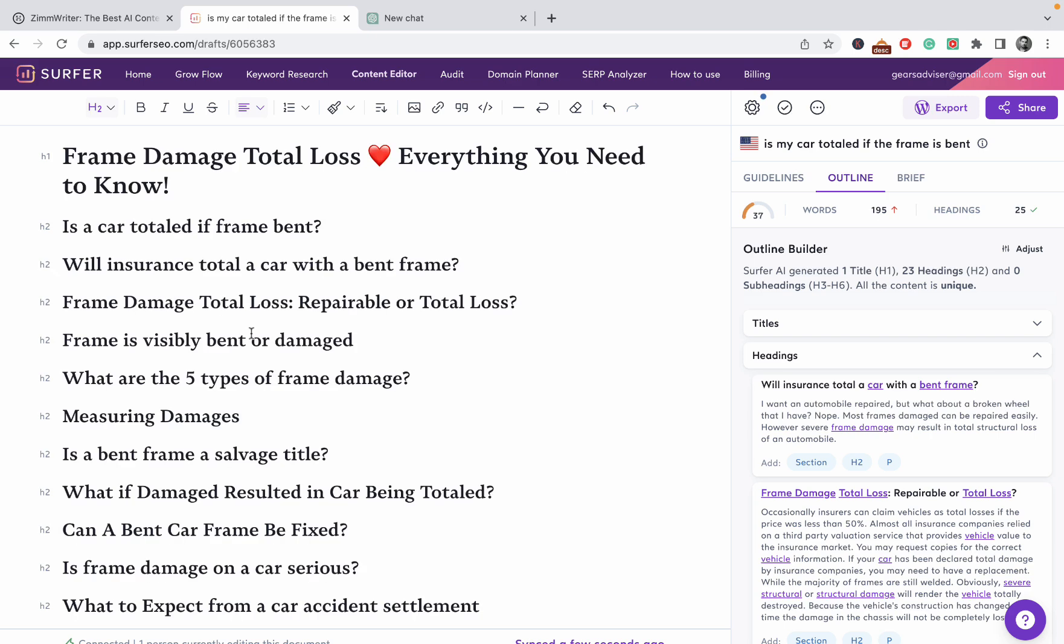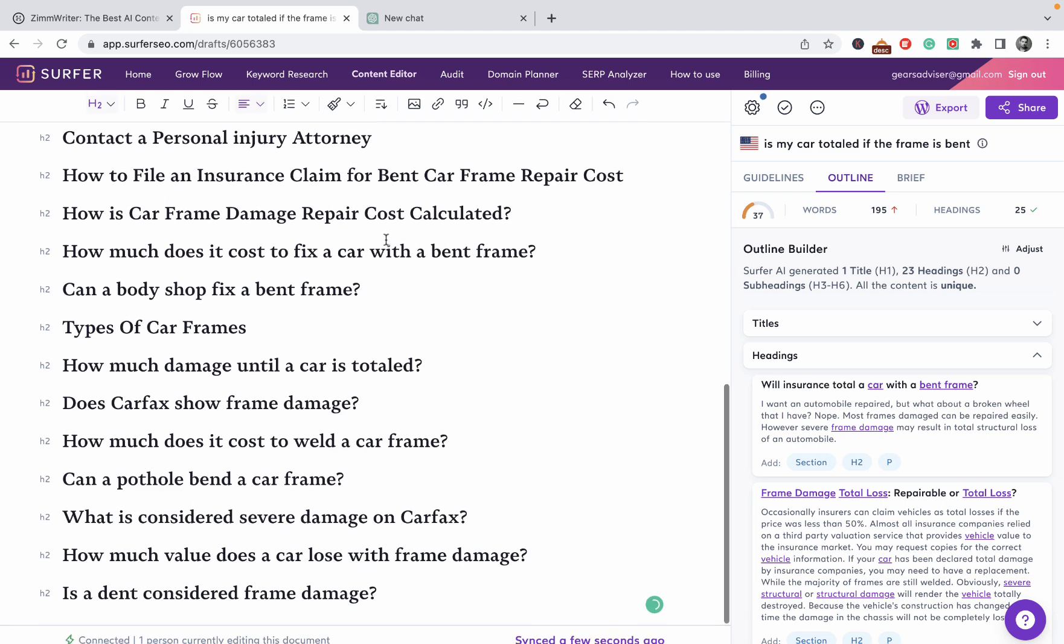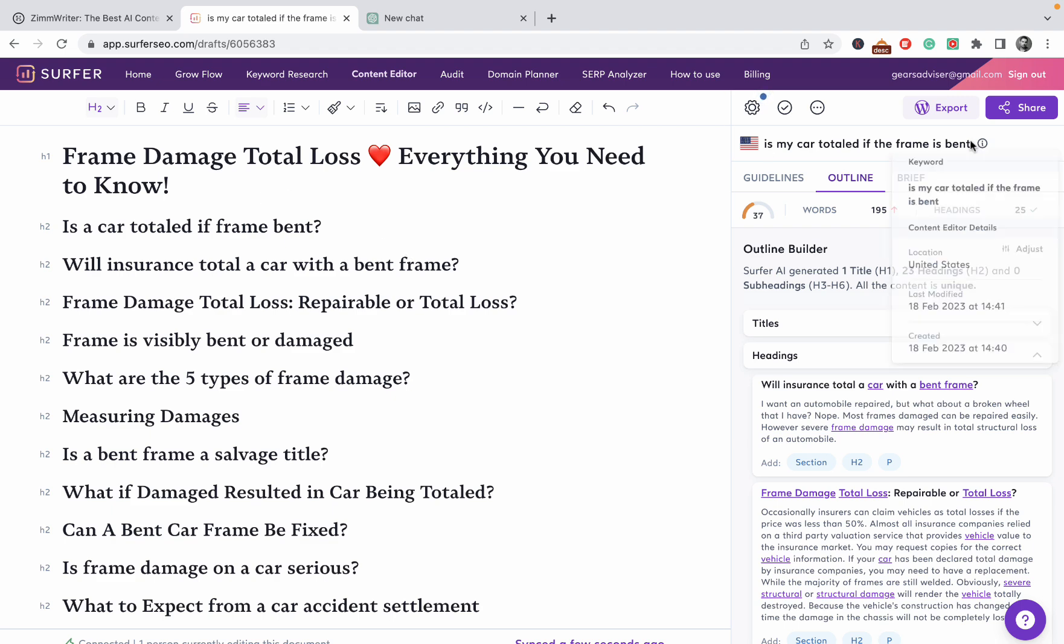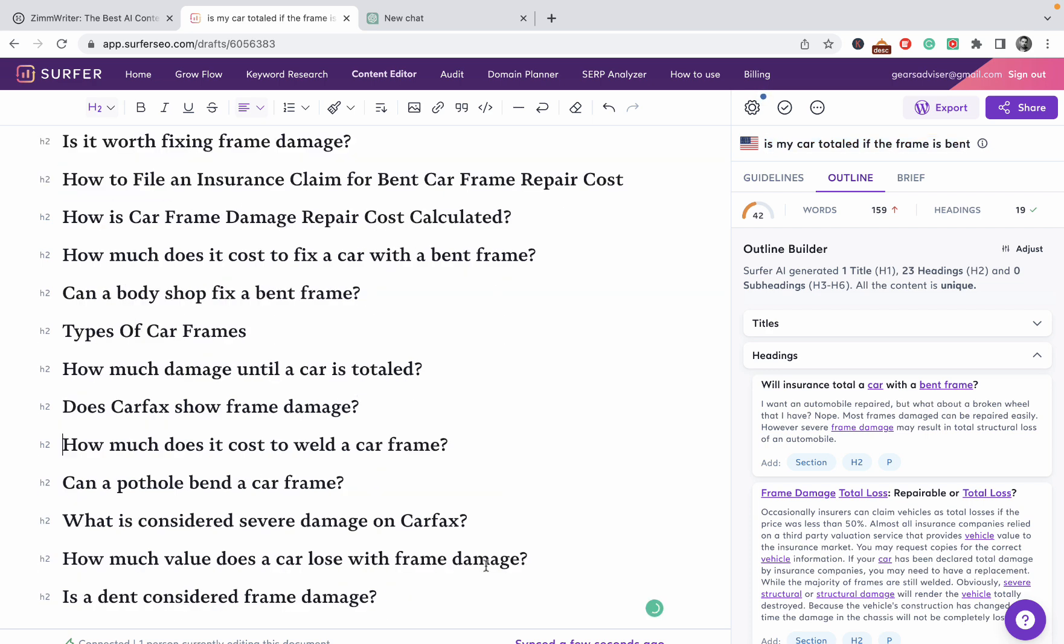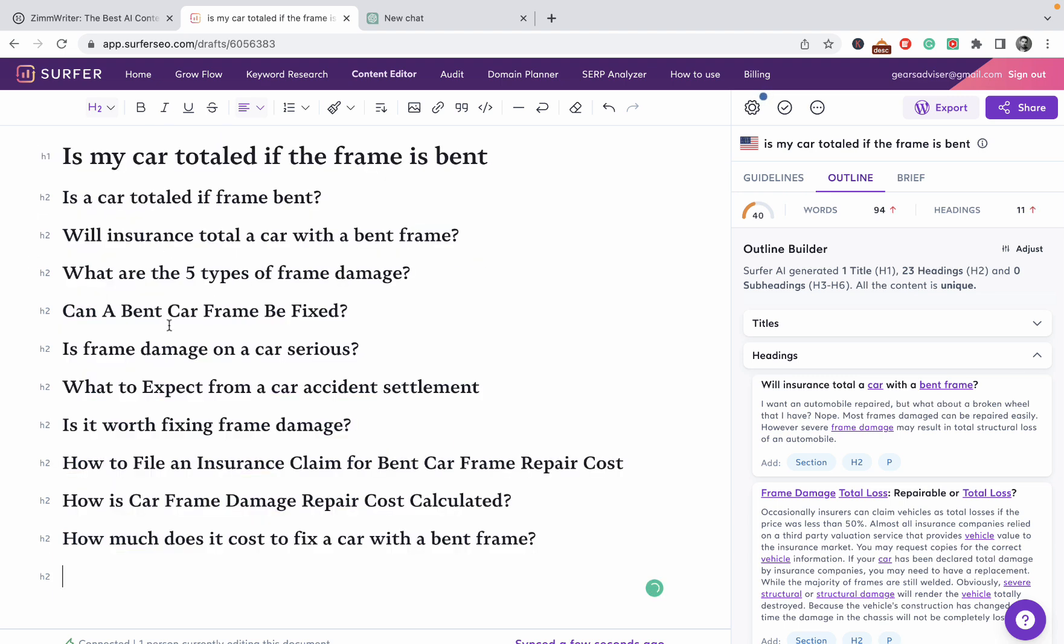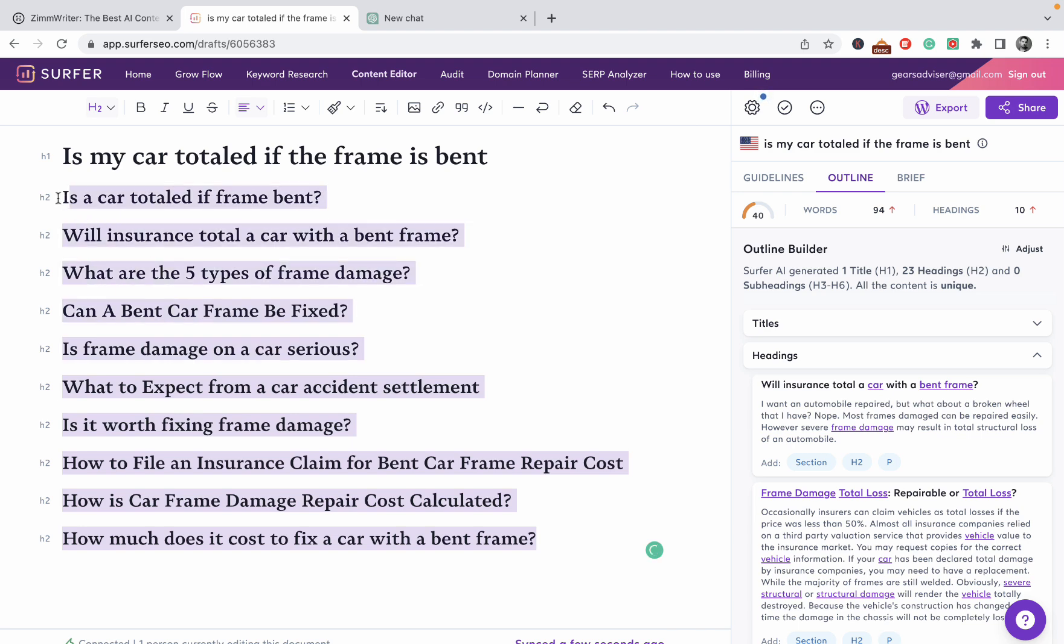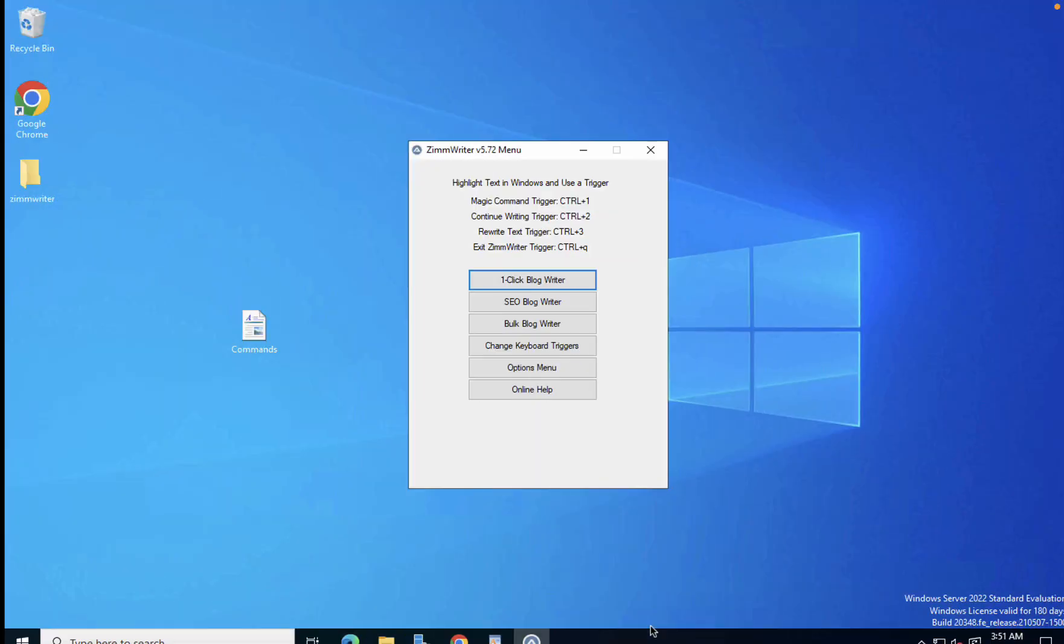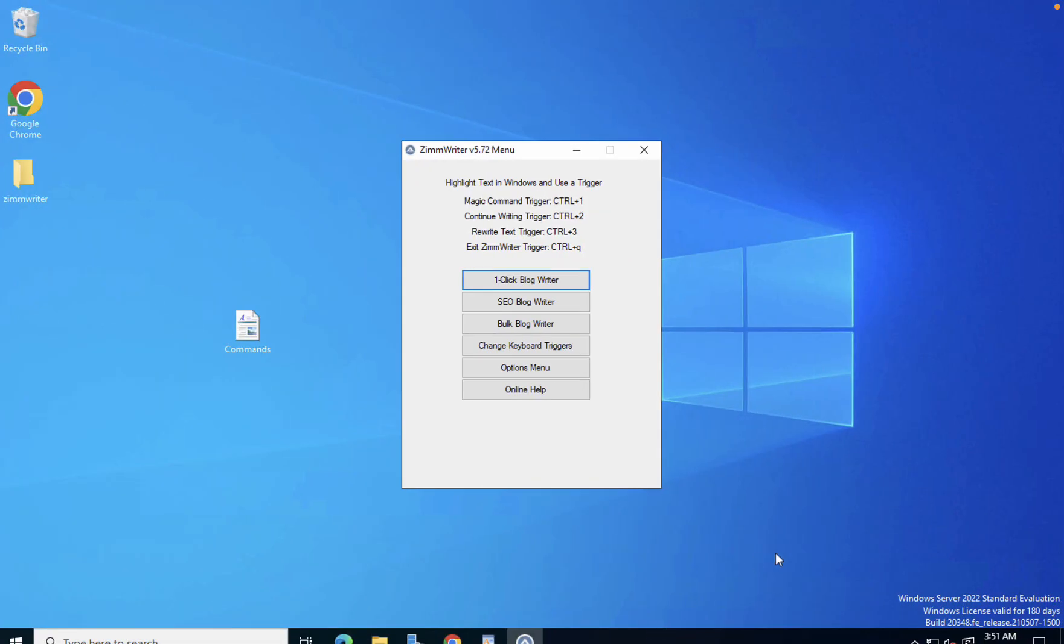I have just imported all the H2s from Surfer. Let's go through them. I'll use the original title, we can fix this later. This is not a big topic, so we'll work with these H2s and I will copy them over. I'll show you why in a second. Now I will go to my ZimWriter.